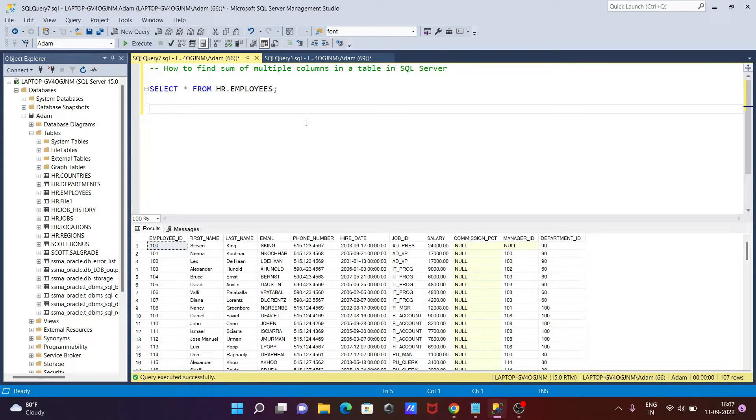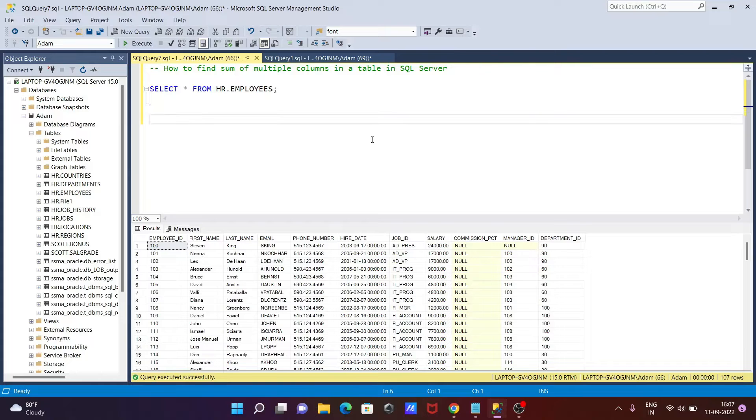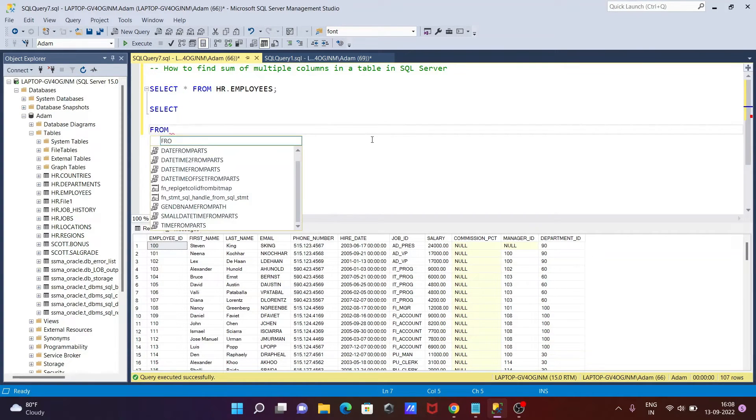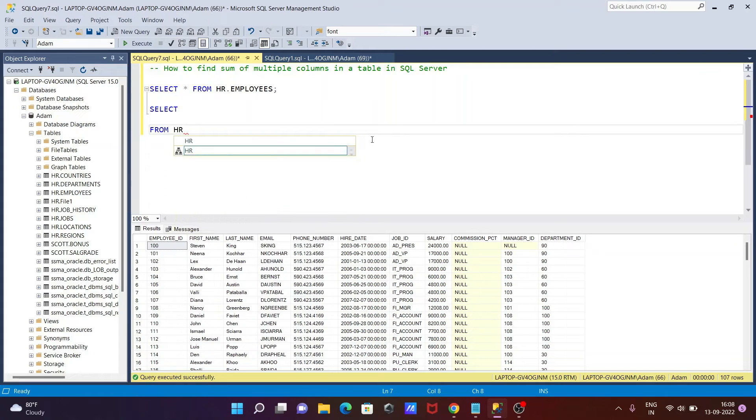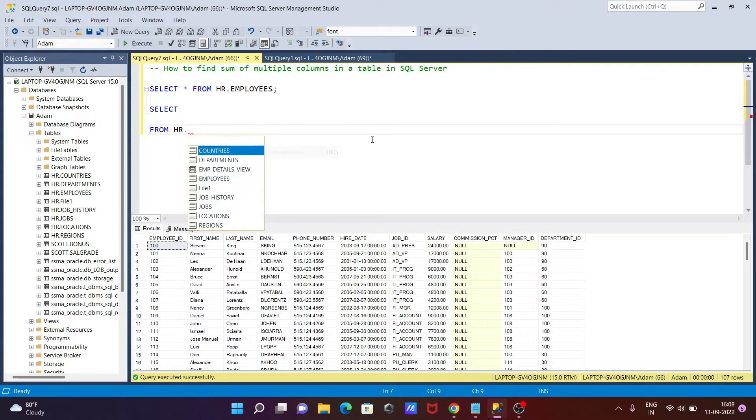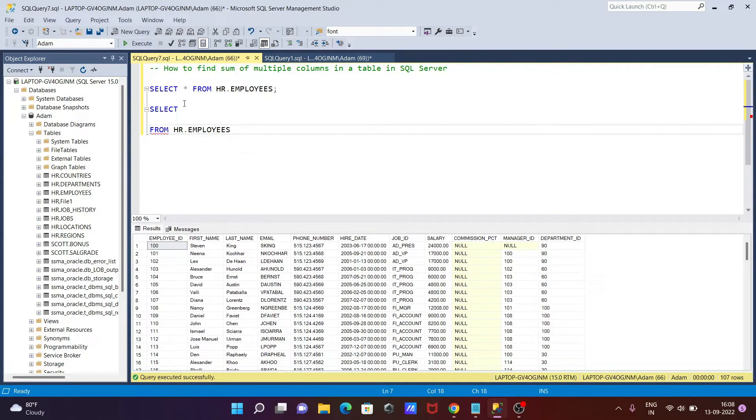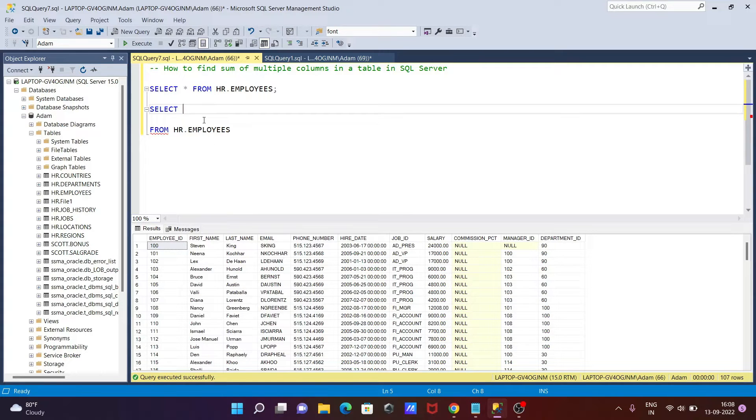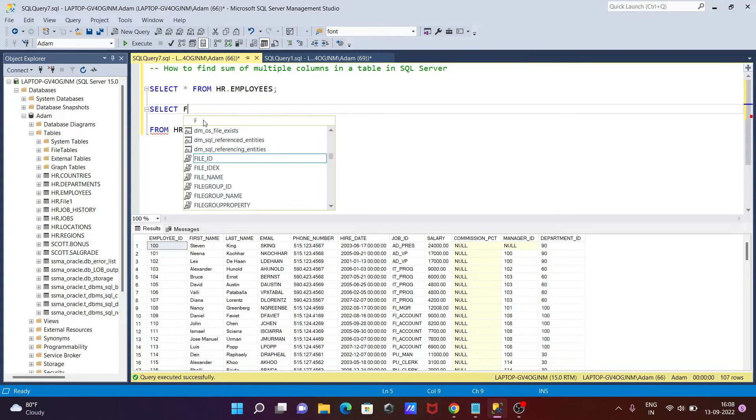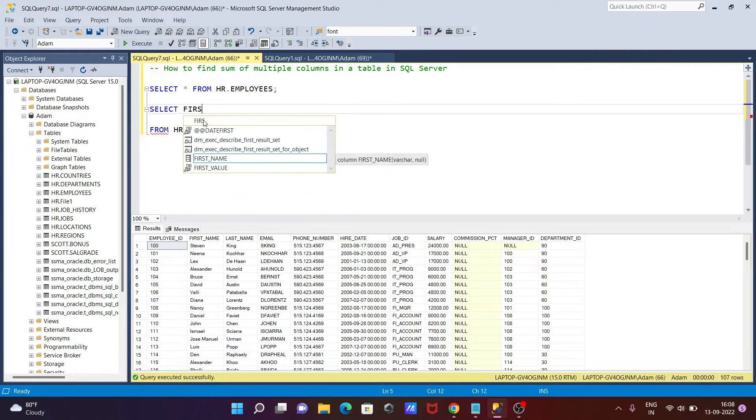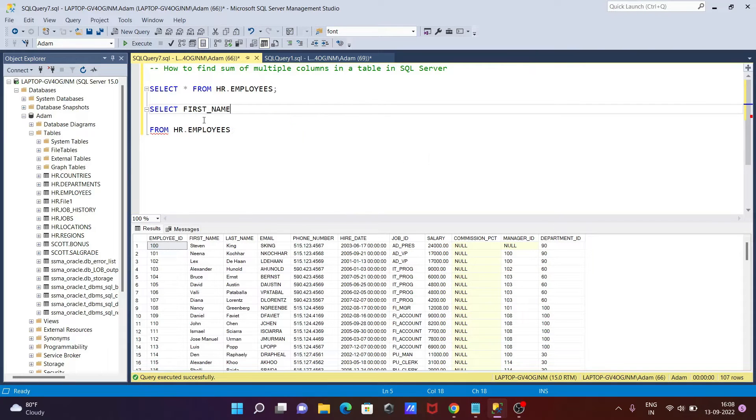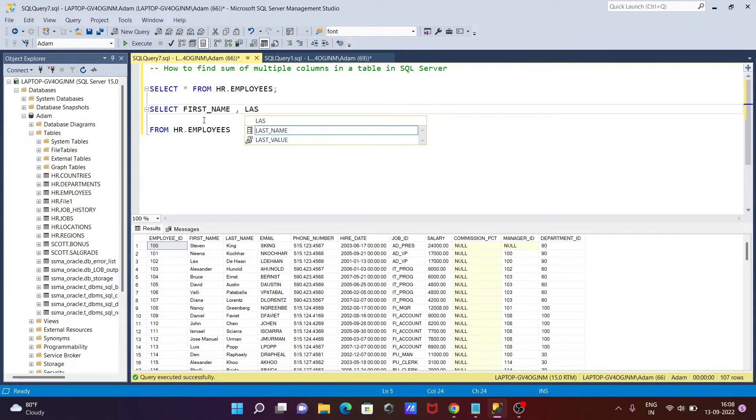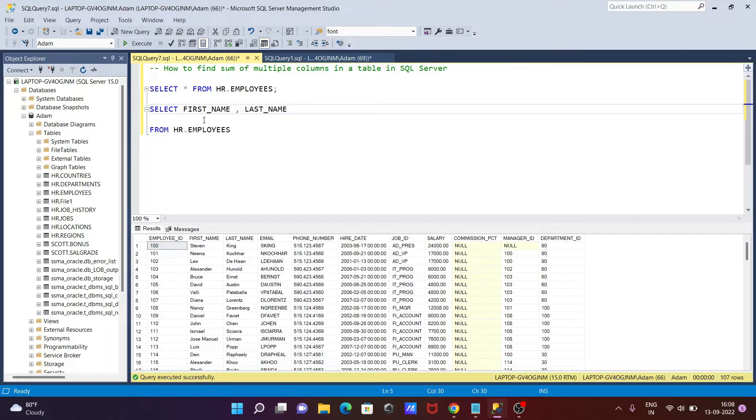Let's start with the query. First writing the SELECT statement: SELECT FROM HR.EMPLOYEES. Now doing the summation of first_name and last_name. Writing here first_name, and the next is last_name. That's complete.